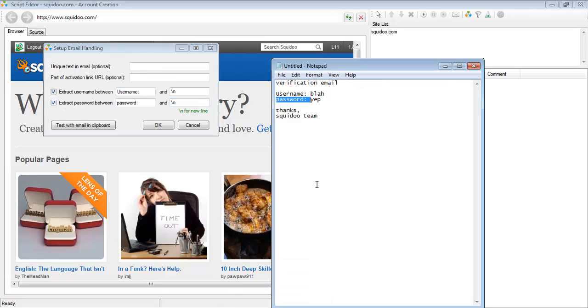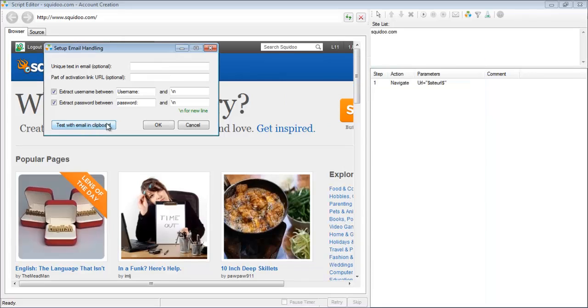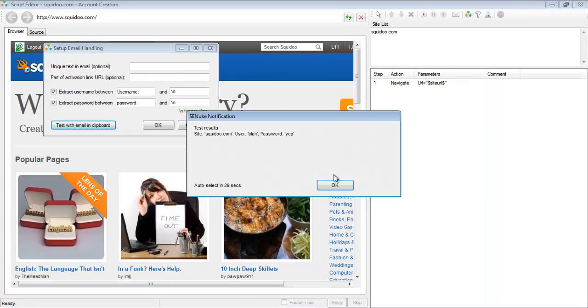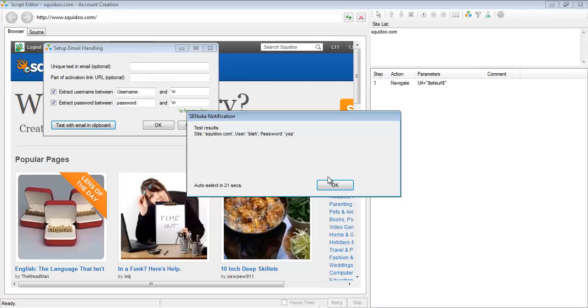Now to test that everything is working properly, copy the actual email to the clipboard and then press this. So if you see the test results, it's able to identify the site, the username, the password, then everything is good.